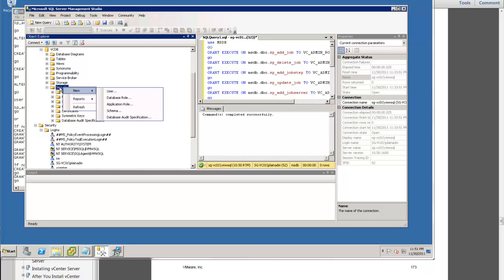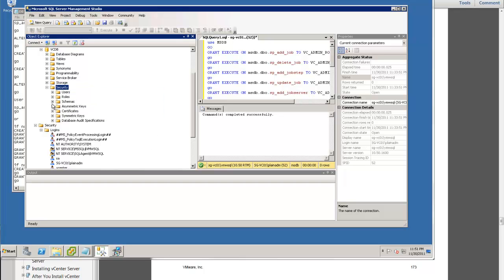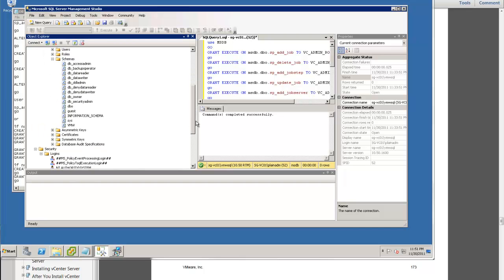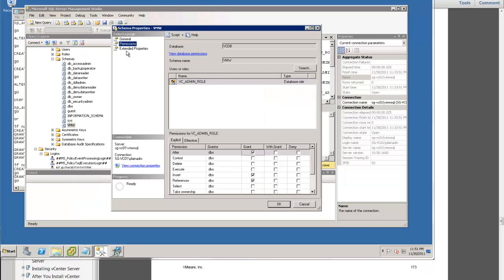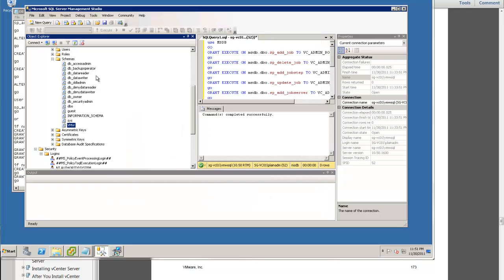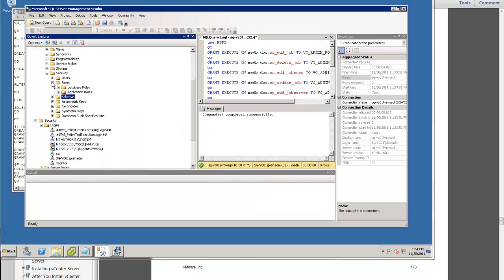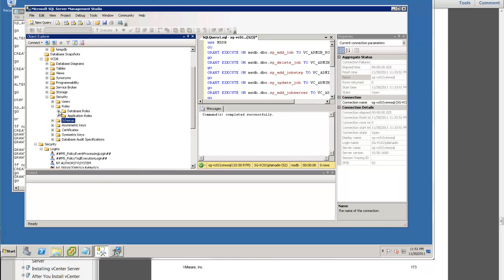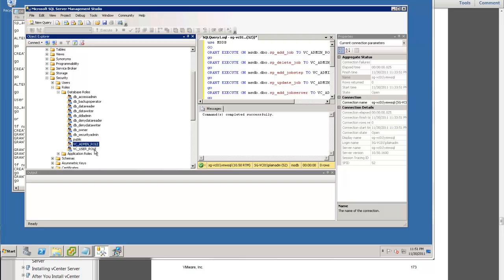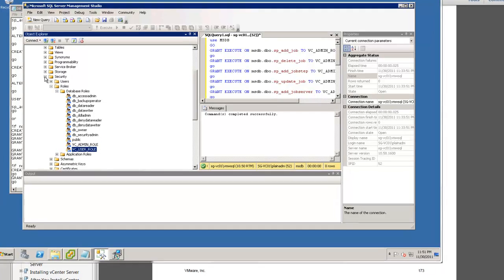To create a schema, go to Security, and under Security you'll see Schemas. This is what I created — a schema named 'vmw'. You also have to create certain permissions. You are tasked to create some roles under vCenterDB: they are the admin role and the user role.